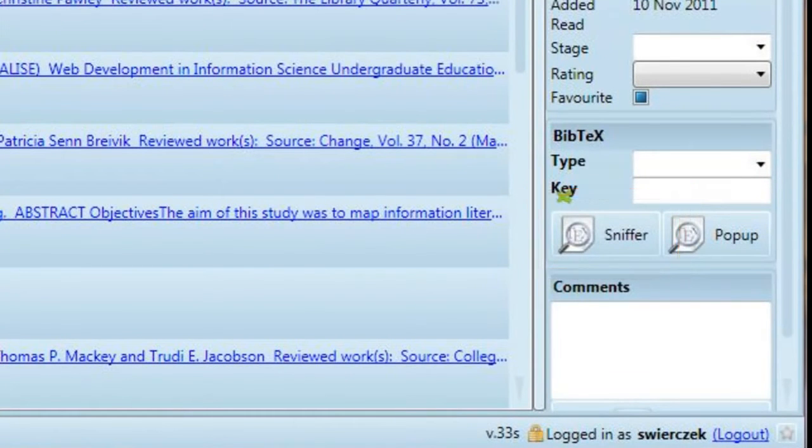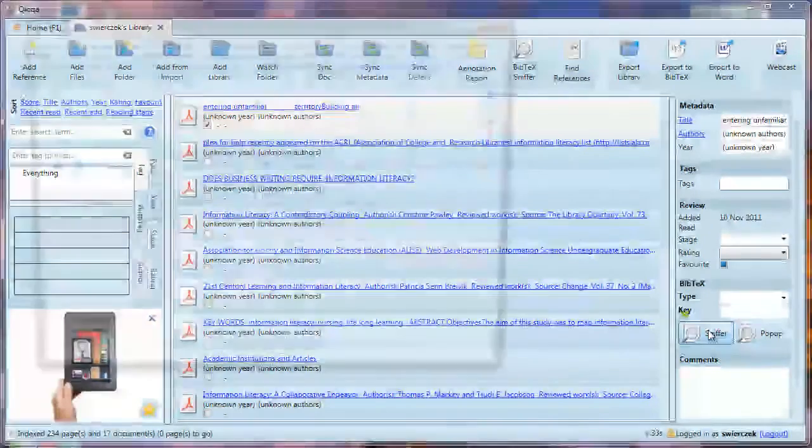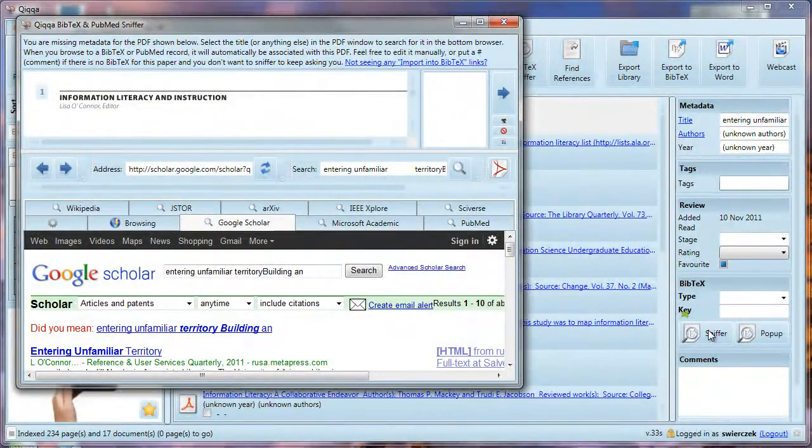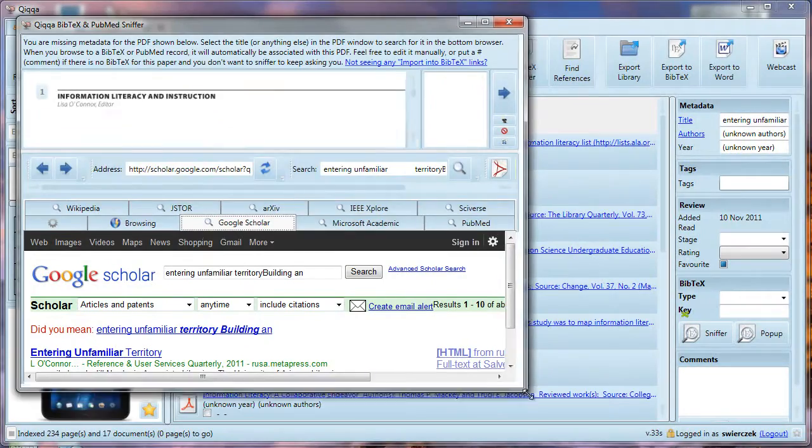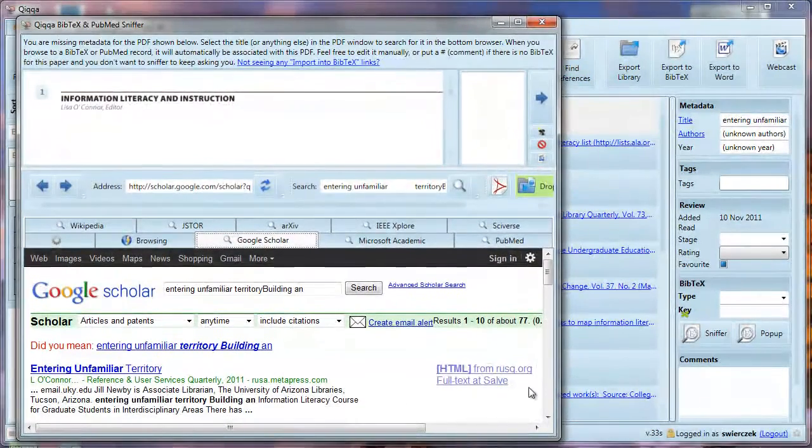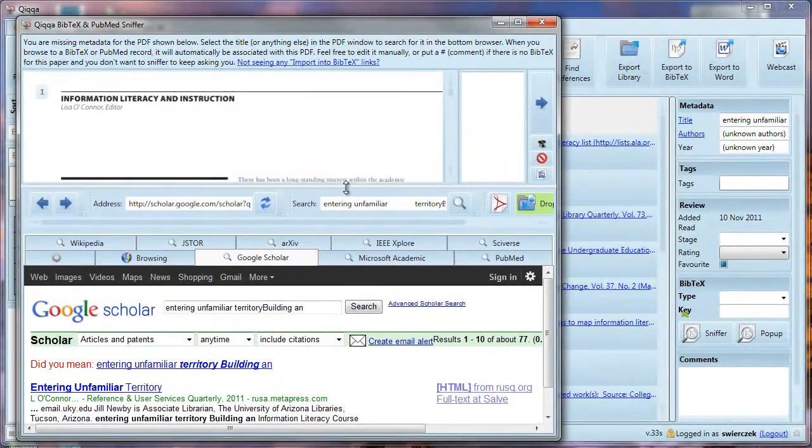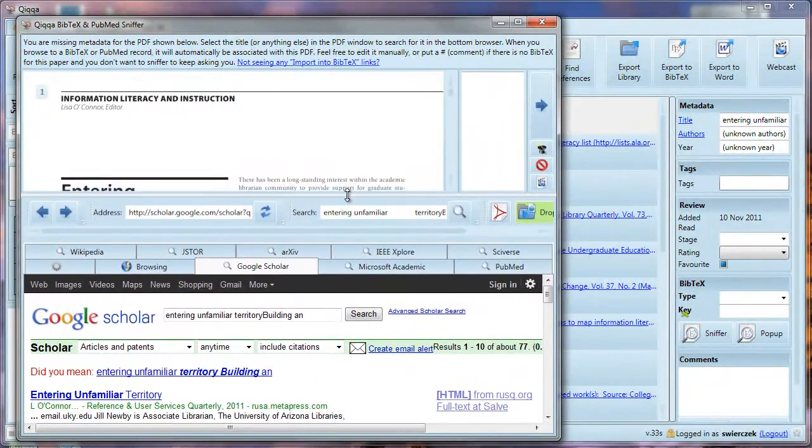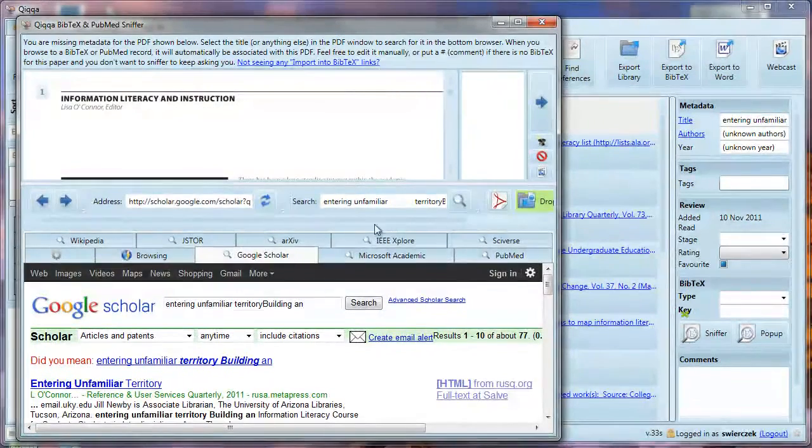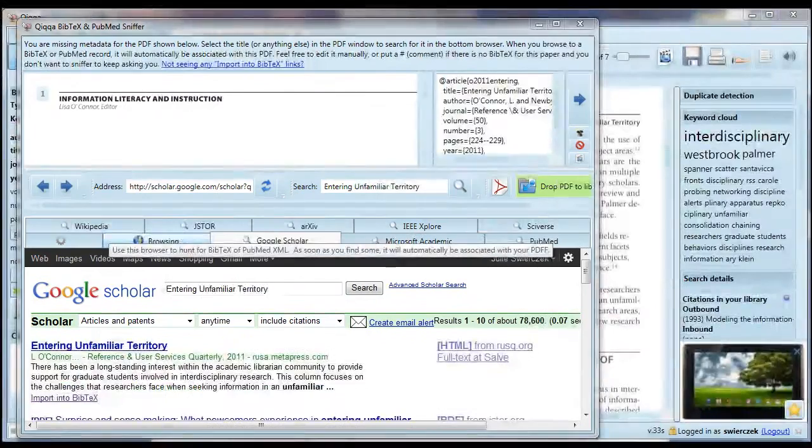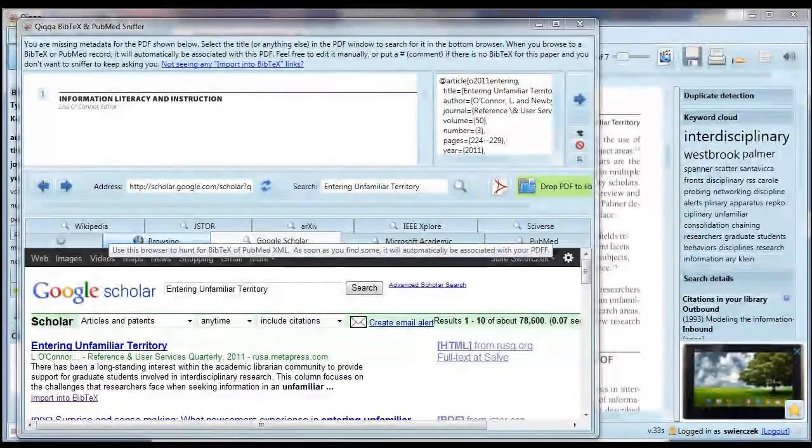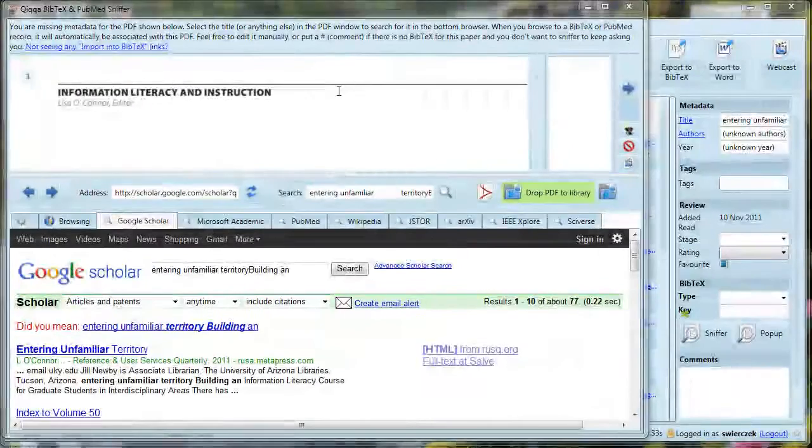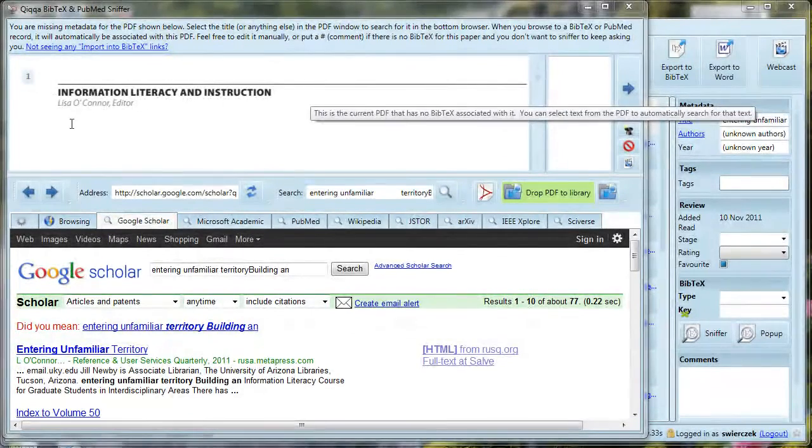Let's open the BibTeX sniffer and get started. Click on the sniffer button. Let's resize this window by dragging the corners and giving ourselves a little more room at the top, where articles will show up in a preview window. Now let me explain what's happening in this window. In the top, we get a preview of the article. In the bottom, Quica is taking the title of the article and searching in Google Scholar to find the BibTeX information for the article.